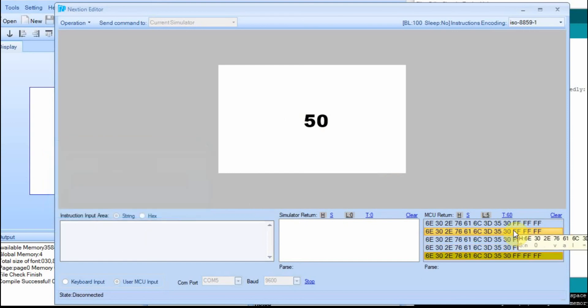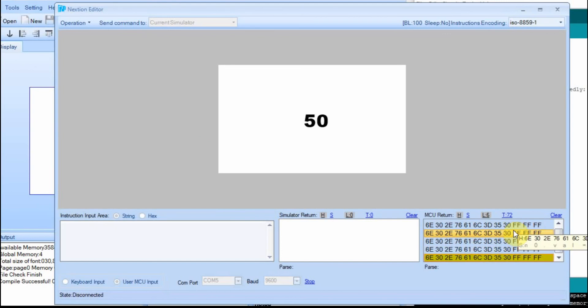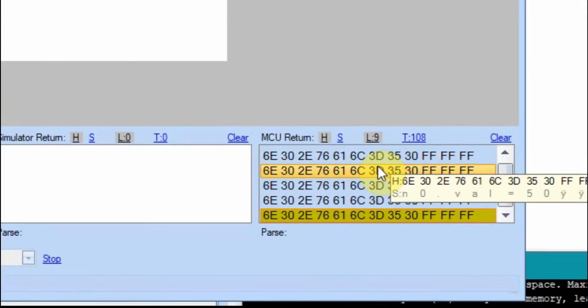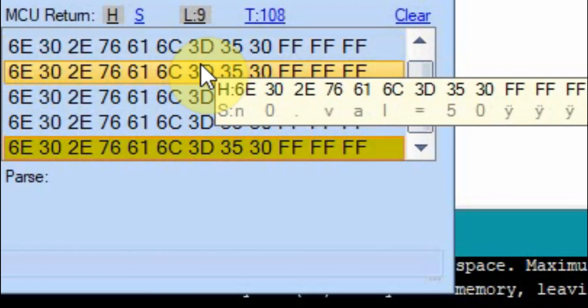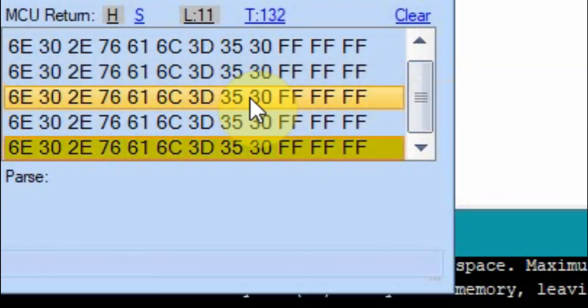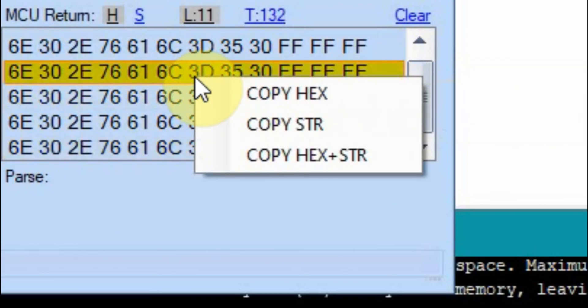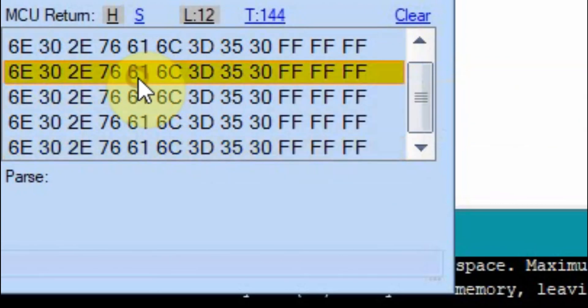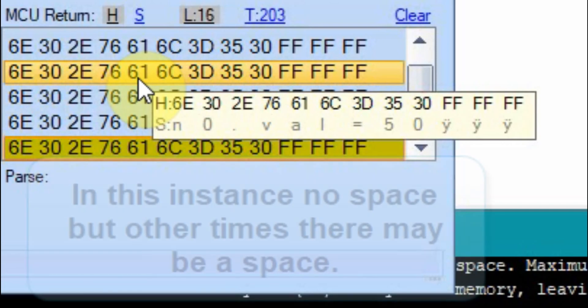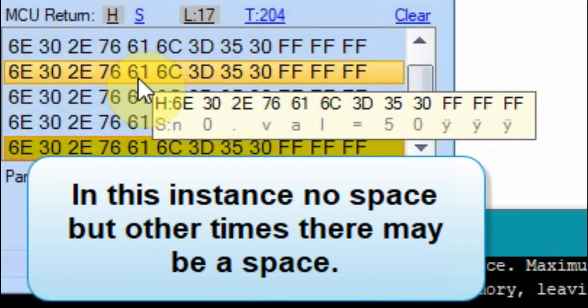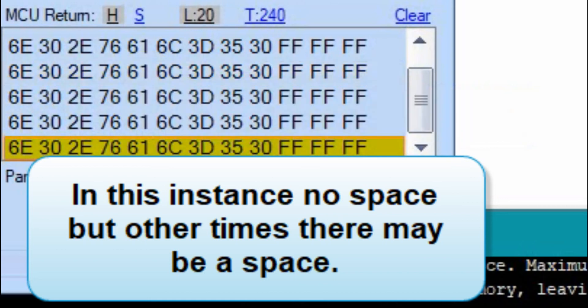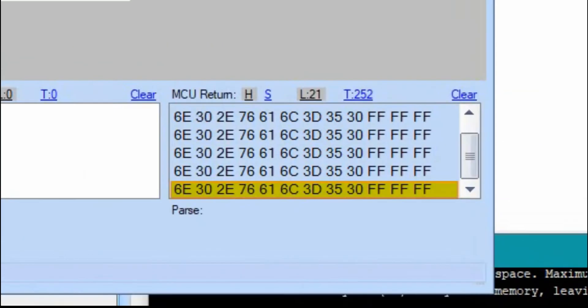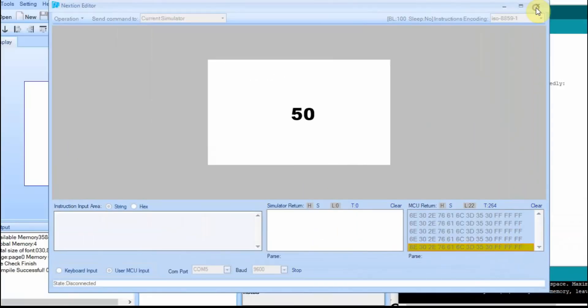And then you can also check down here to make sure your value. A lot of times what you'll see is, see these three FFs? You'll forget those. Or you may put a space in there. There can't be a space. In the string there, there can't be... See how it says value equals 50? And then there's the dots. There can't be any sort of spacing in there. If there was a space, it would fail.